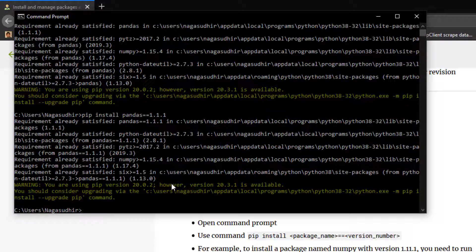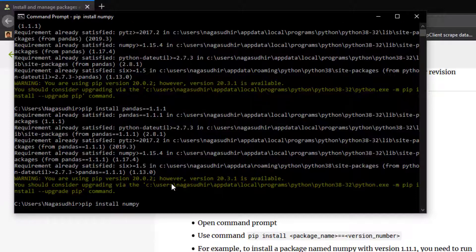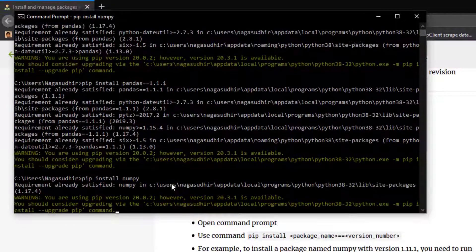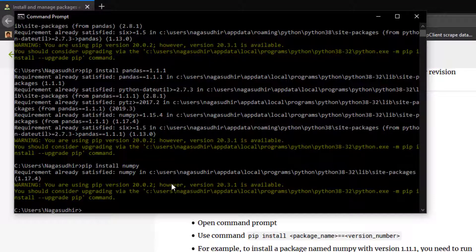Now suppose you want to install something else — for example, pip install numpy. That's how you install Python packages using the pip command.